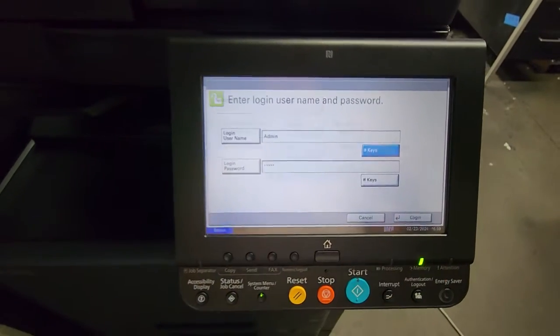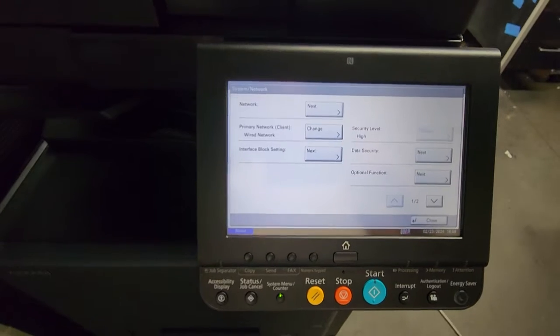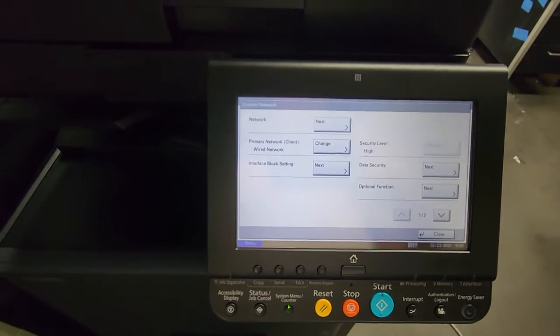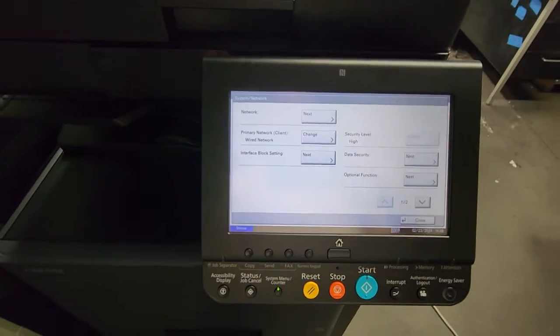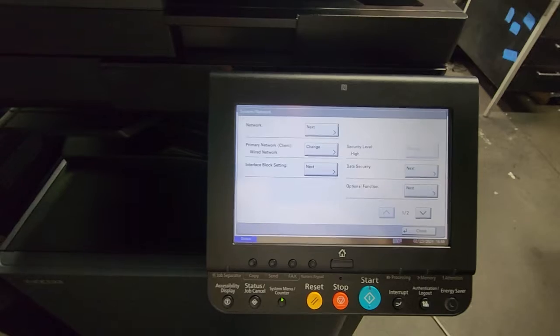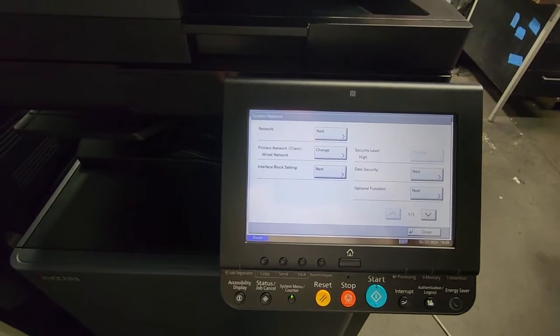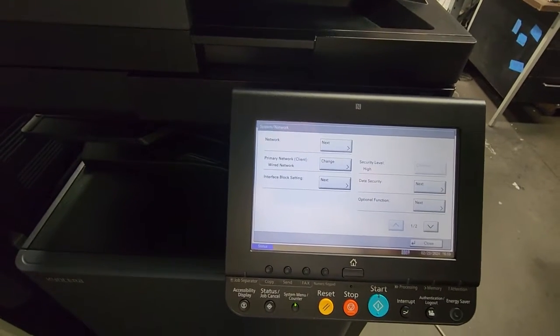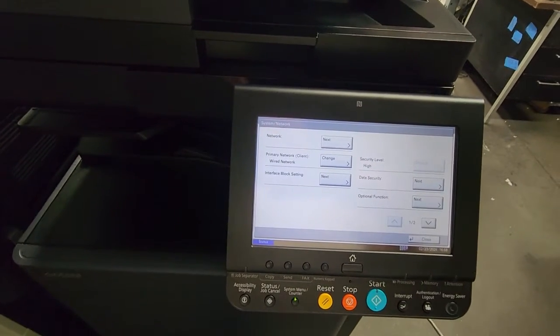If this keyboard kind of bugs you and gets in the way, just hit the little X there to get it out of the way. So login. If you cannot log in - if it says you got the wrong password - then you definitely have to call the company who you purchased the machine from and let them reset that admin password for you.